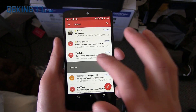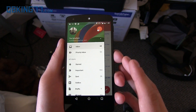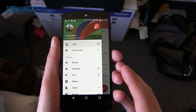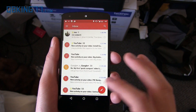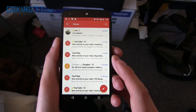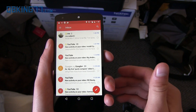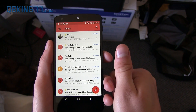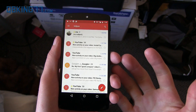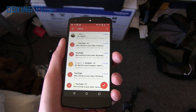Let me know what you think about the material design update — I personally like it. I honestly wasn't a big fan of Inbox by Gmail, so I'm going to be sticking with Gmail 5.0 at the moment. Leave a comment, give it a thumbs up if you liked it, subscribe if you could, and thanks for watching.